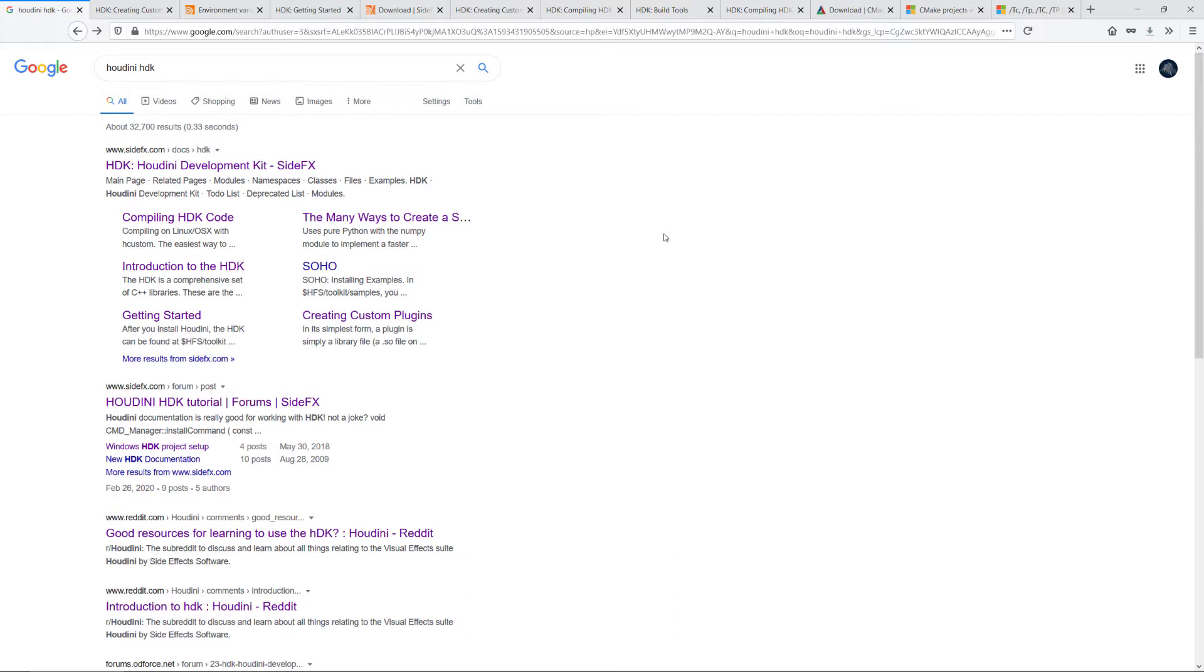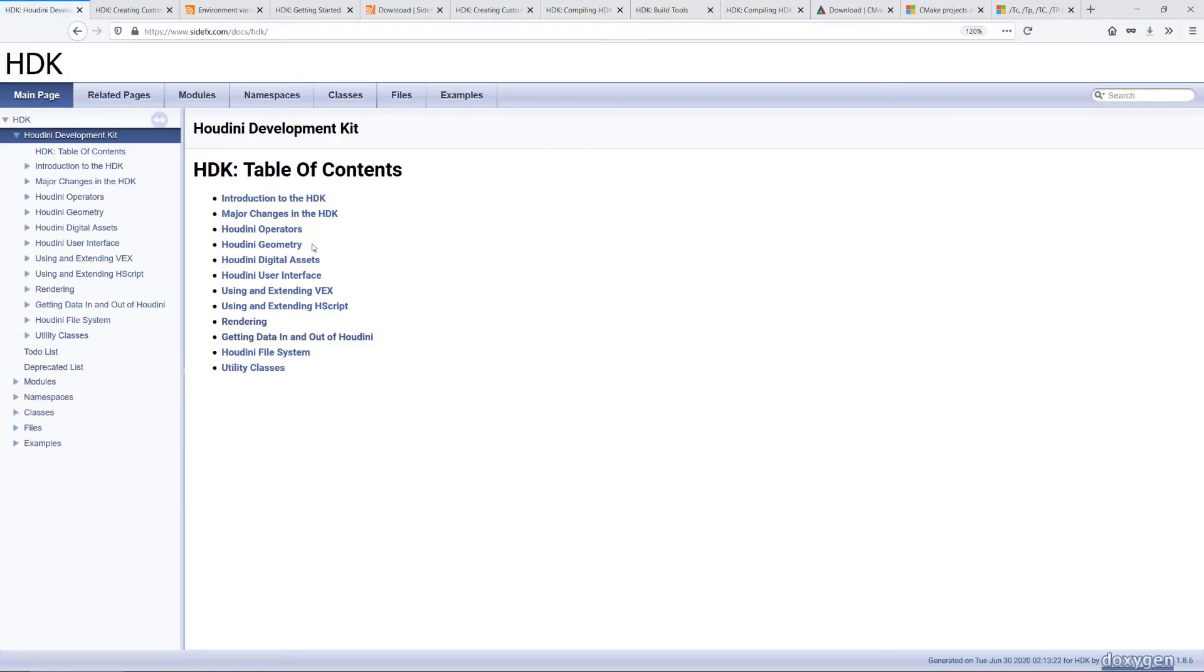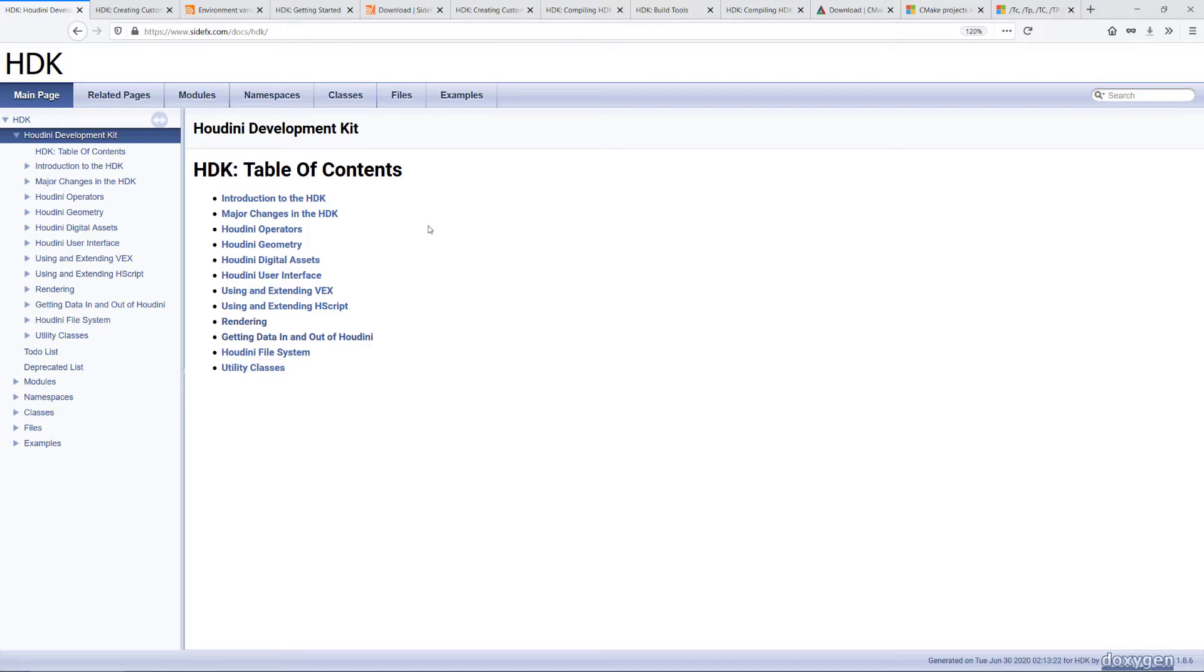The first step is to open Google and search for Houdini HDK. That will bring you to the HDK documentation that SideFX has provided. We'll be going through some of the pages inside this documentation. You can see the location of that page on the left column.